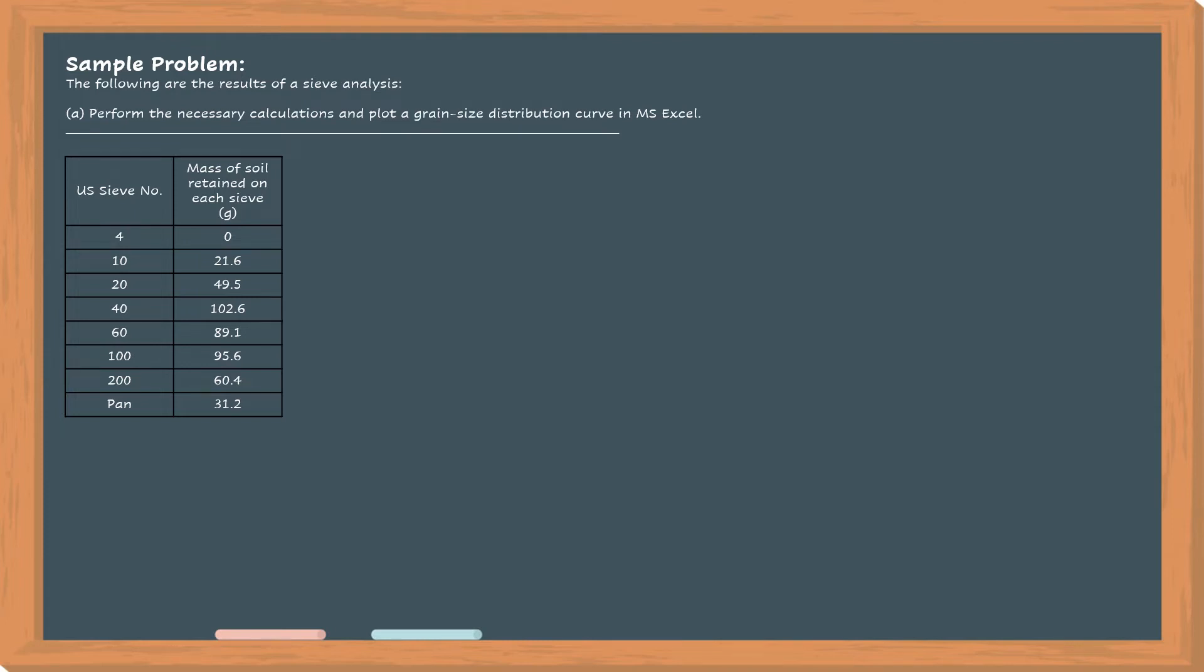Sample problem. The following are the results of a sieve analysis, perform the necessary calculations, and plot a grain size distribution curve in Microsoft Excel.